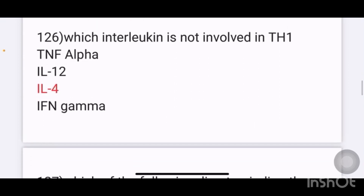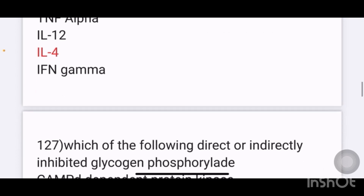Which interleukin is not involved in TH1? Options given are TNF-alpha, IL-12, IL-4, and IFN-gamma. The answer is IL-4.